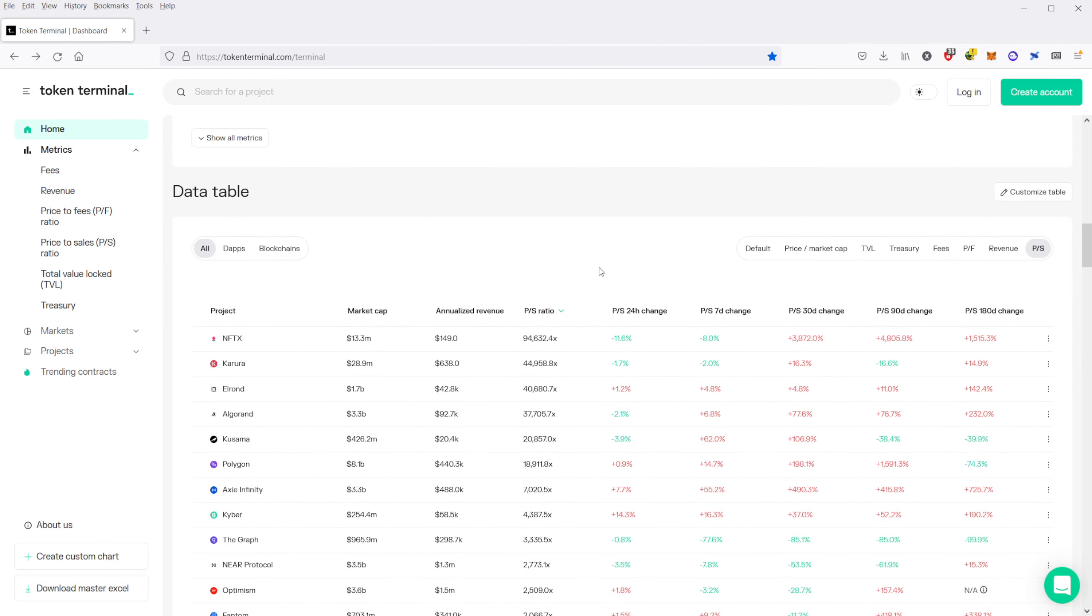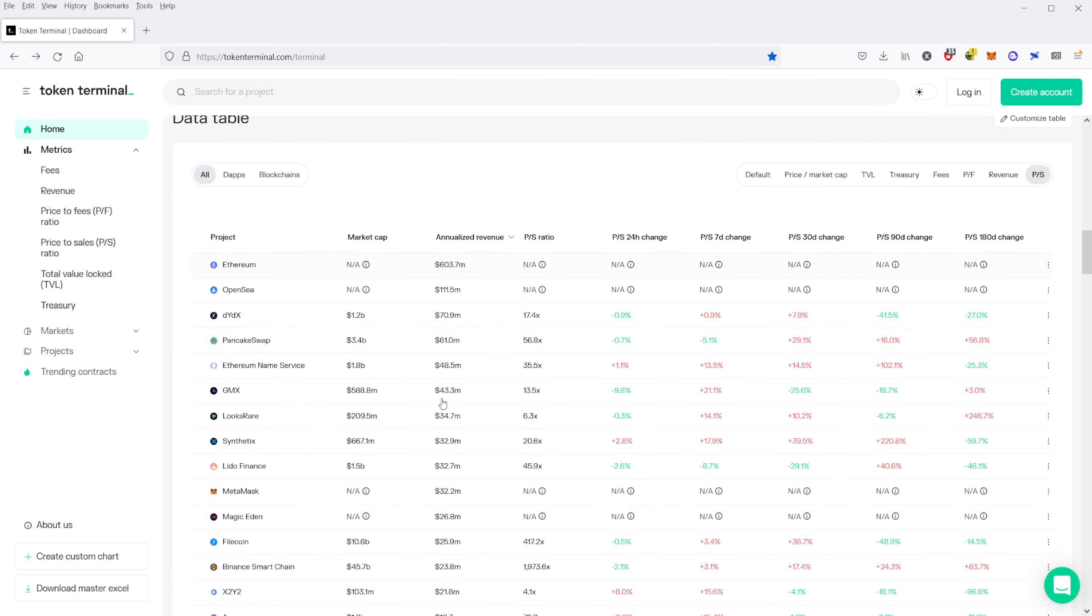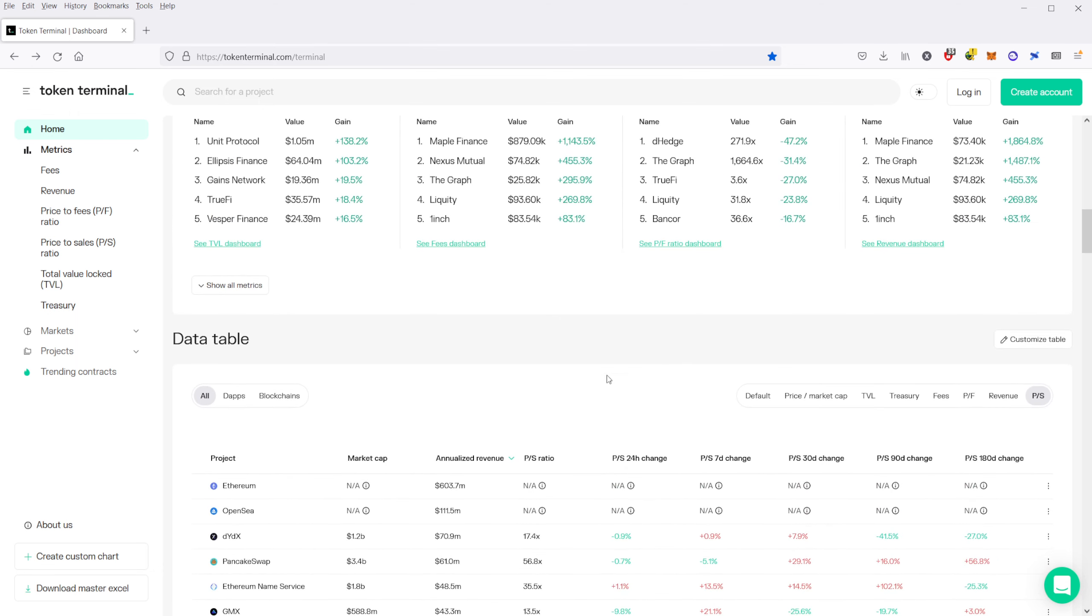So this is one way of checking and seeing what the actual revenue generated by a lot of these protocols is, which I think is just fascinating. And you can come over here and check that information if you want to.